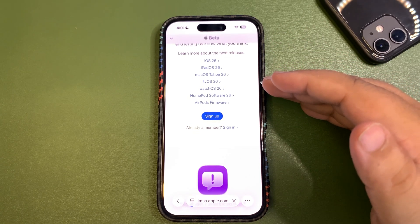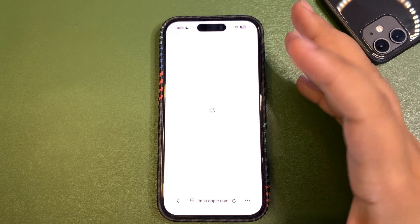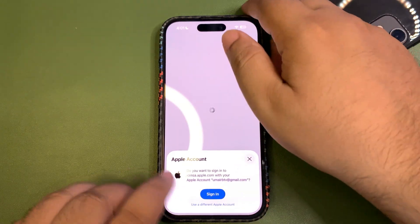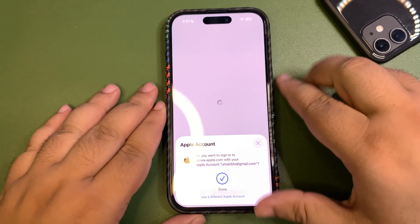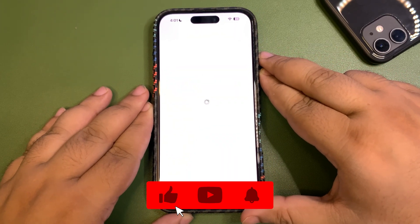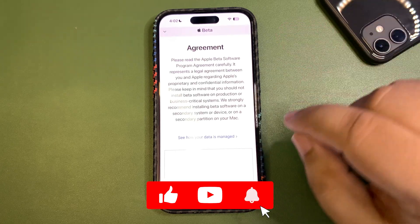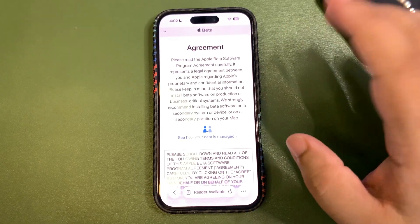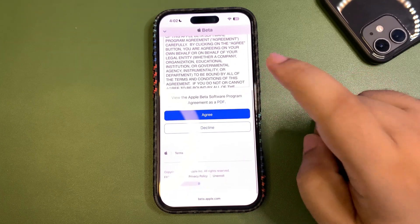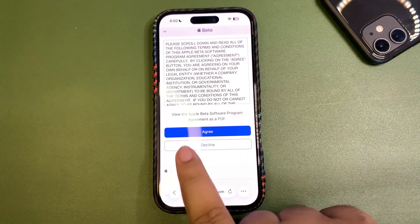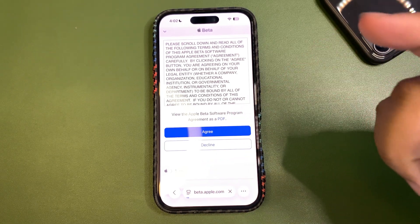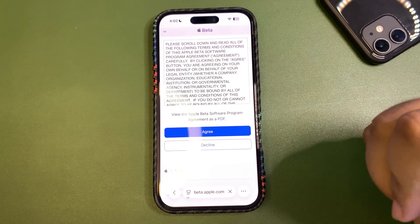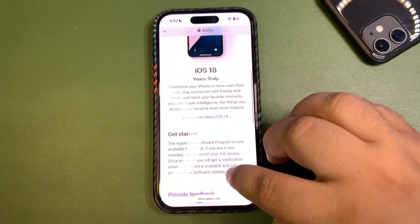I'm already signed up for the public beta, so I'll sign in to show you the process. As you can see, it's saying I'm already signed up. If you're doing this for the first time you need to sign up; if you're already enrolled, just sign in. After that, you need to agree to the Apple Beta Software Program agreement. You can also download it as a PDF if you want to read it. Once you agree, you're good to go.